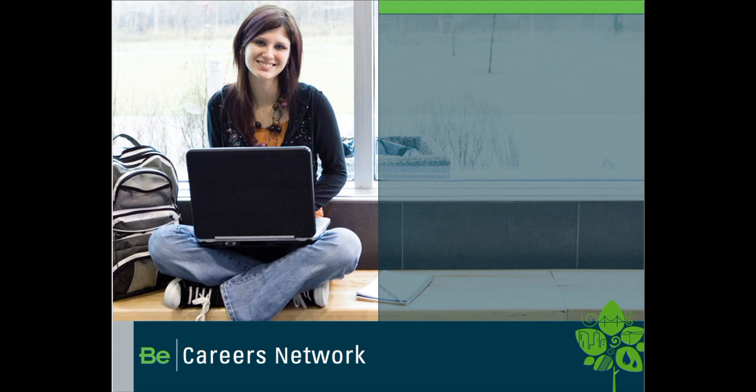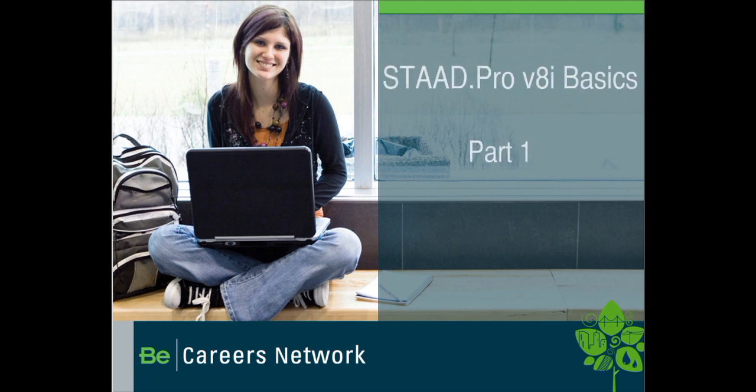Hello. Welcome to this session on STAAD Pro V8i.